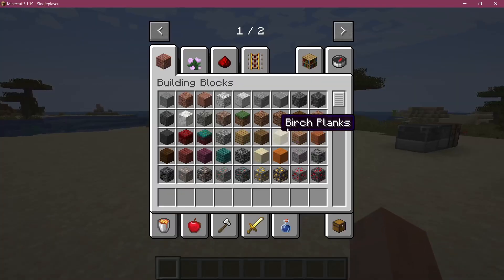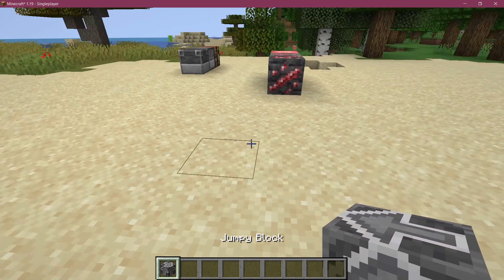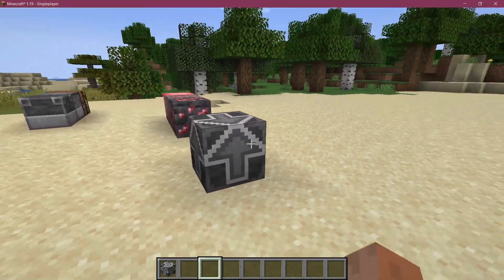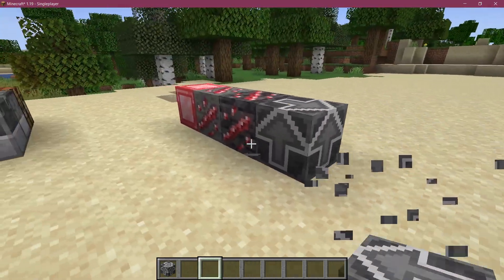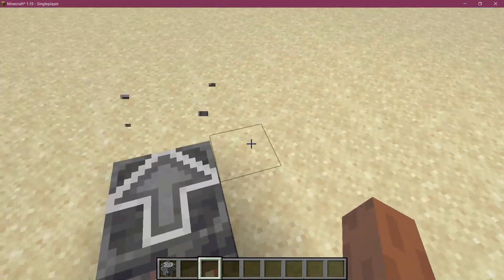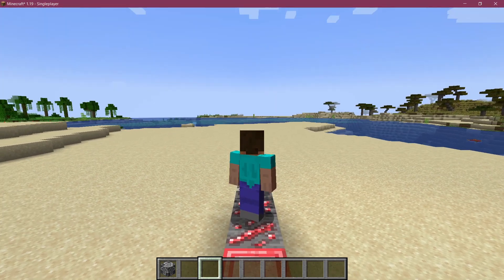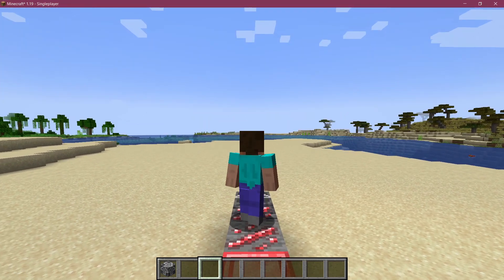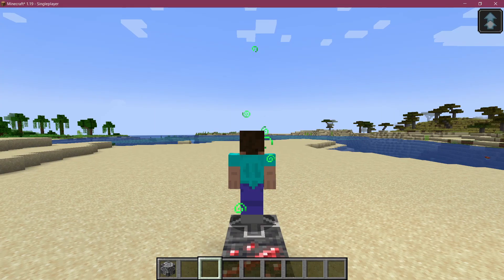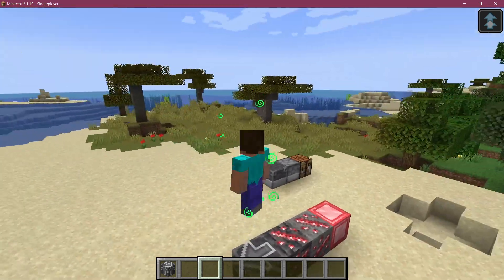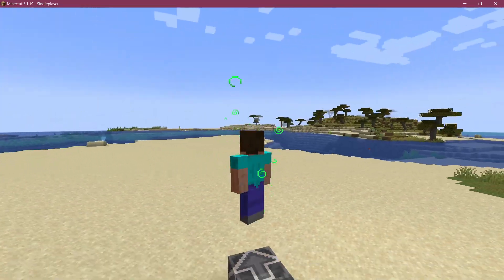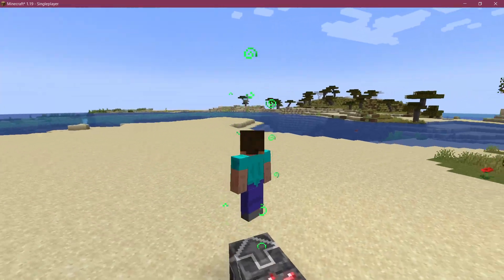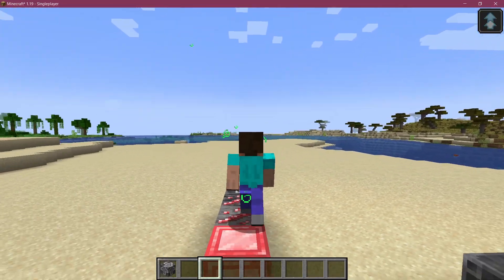We find ourselves back in Minecraft again and there we go, we have the jumpy block available. We can set it down, everything working fine, and now the question is if we go on to it - there we go, we get the jump boost effect and we can jump higher than ever before, just like I said in the intro.